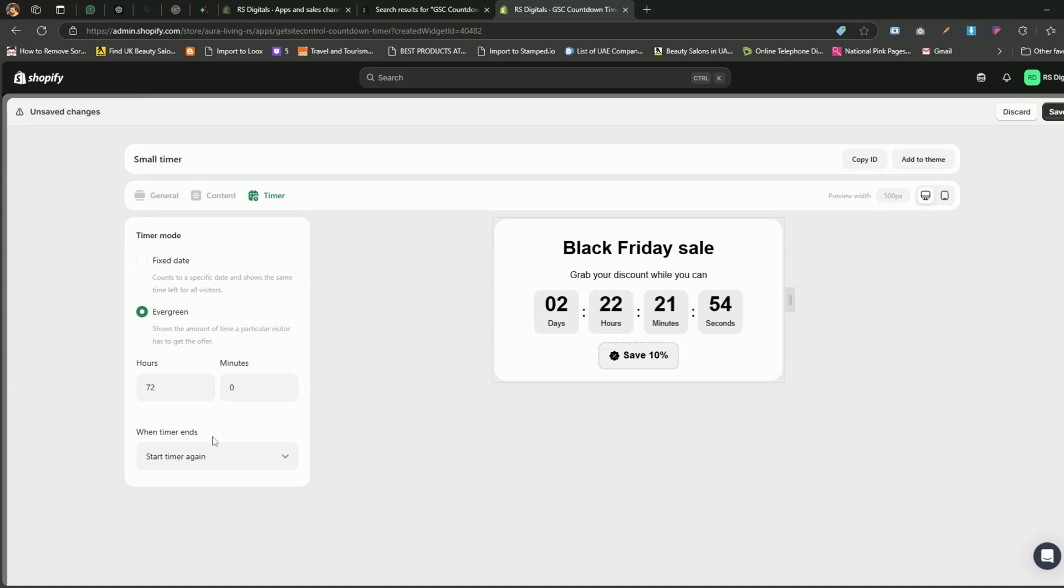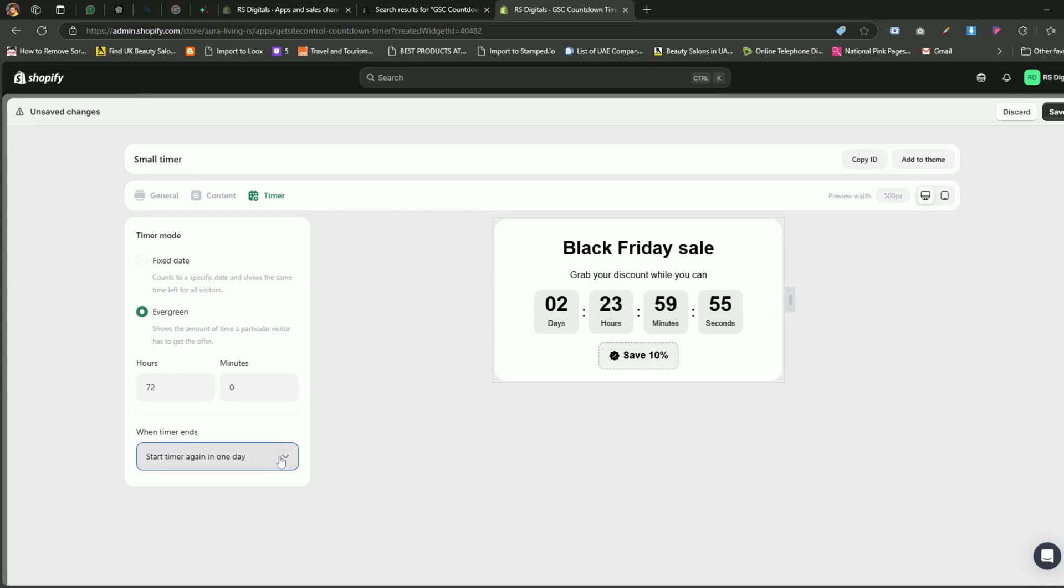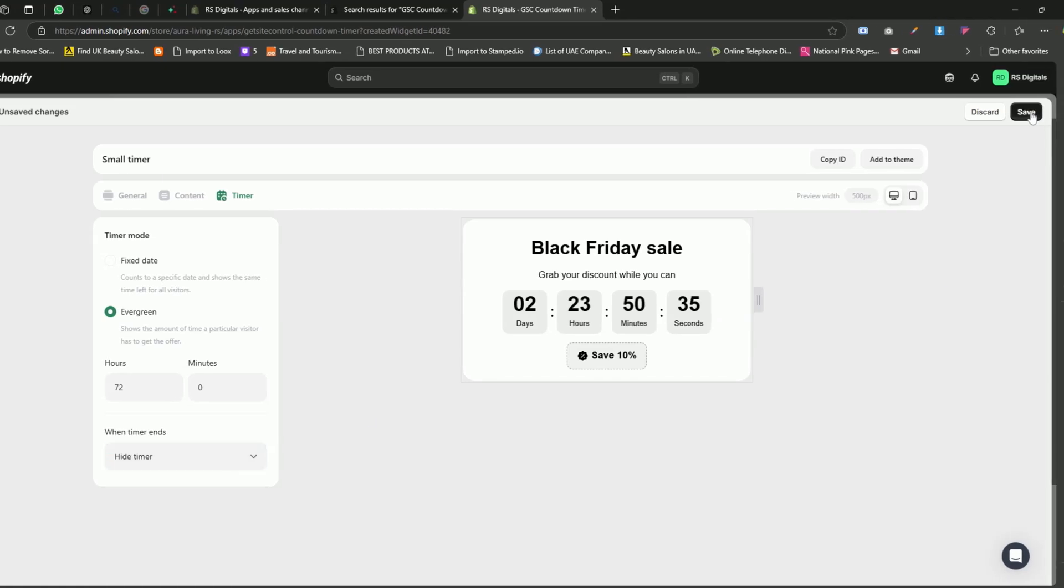Next, you'll see a When Timer Ends drop-down, where you can choose what happens when the timer runs out. Here are the four options. The first option is Do Nothing. The timer stays on the page without any changes. Second option is Hide Timer. The timer disappears once the countdown ends. Third option is Start Timer Again. The timer resets and starts counting down again. Fourth option is Start Timer Again in one day. The timer resets but begins after a 24-hour period. For this tutorial, I'll select Hide Timer because I don't want the timer to display after the time ends.